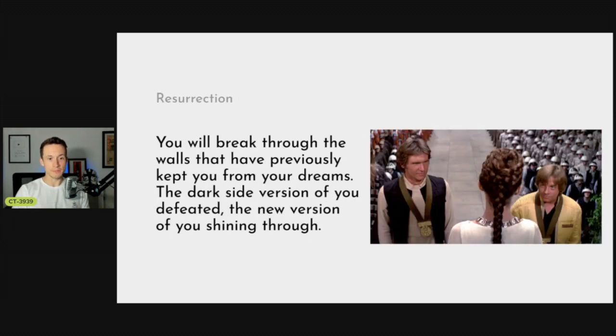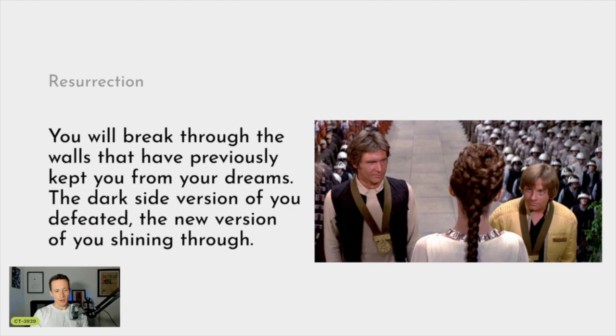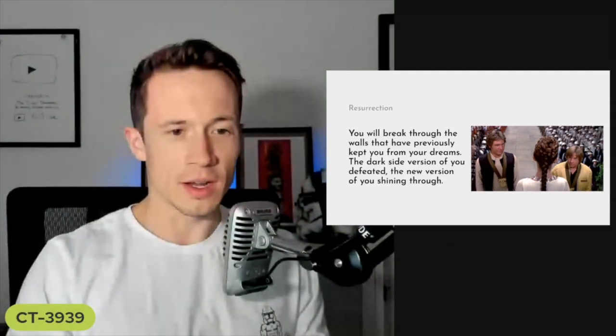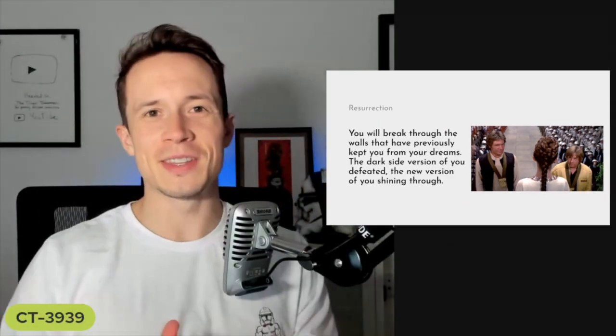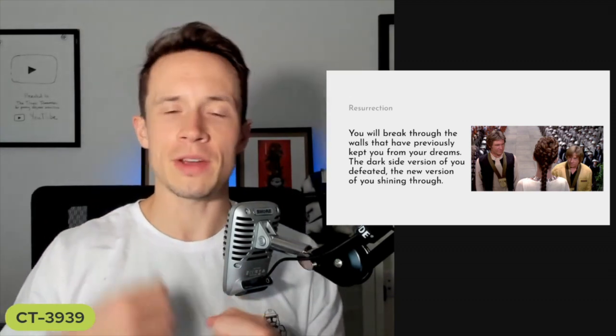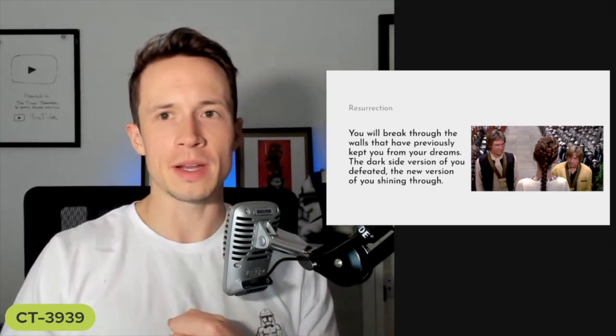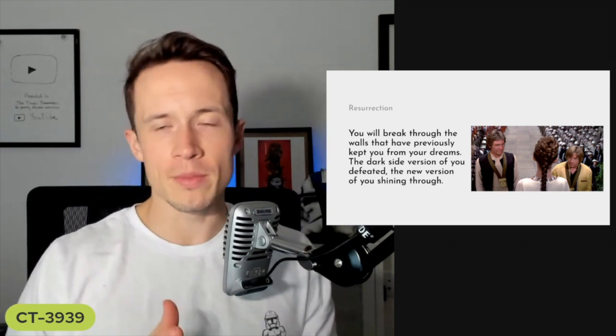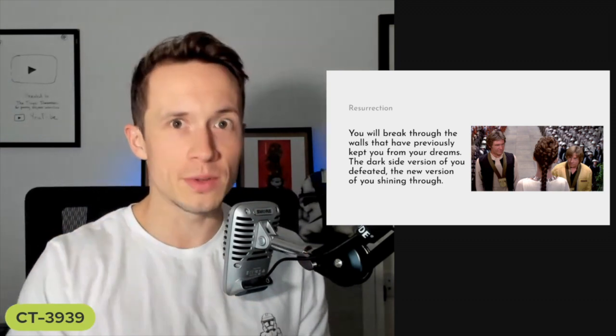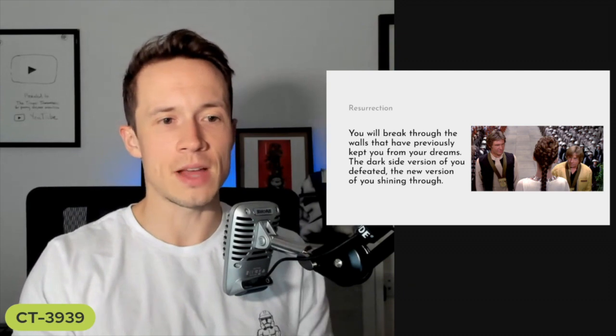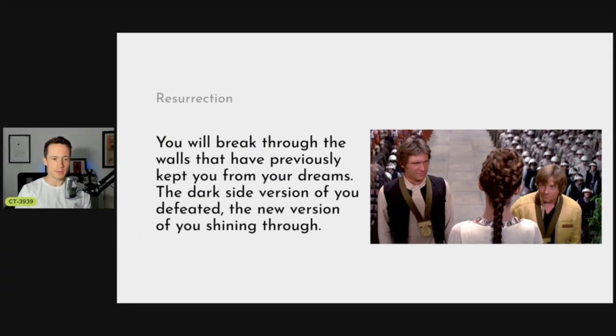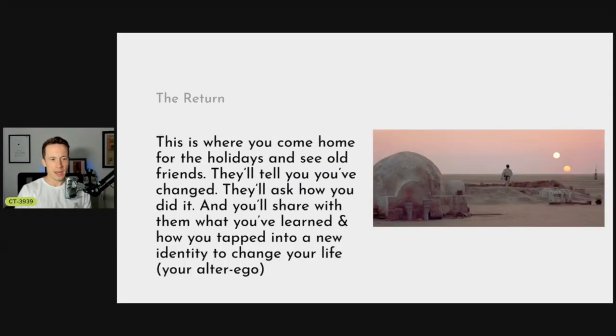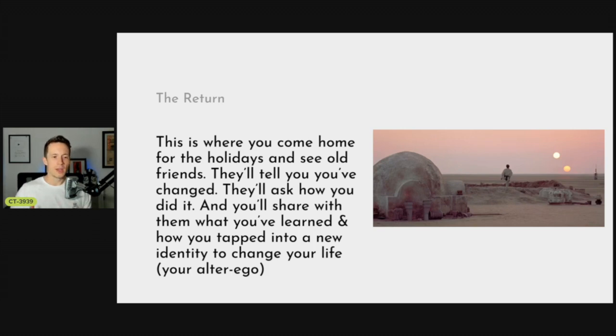Then comes the resurrection - you get the medal. You come out on the other side. You're like wow, I've actually learned, I've grown, I've completed my hero's journey. I've broken through my lowest all-time weight and I'm still continuing. This is much more of a lifestyle change. That is a very good place to be. Now you can return back. You come home from the holidays, you see old friends, they'll be like man you've changed. They'll ask how did you do it, and then you share with them what you learned and how you've made an identity shift.